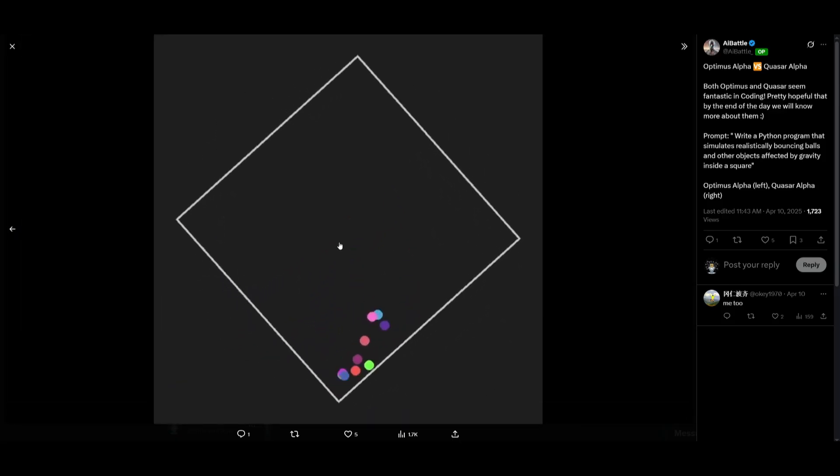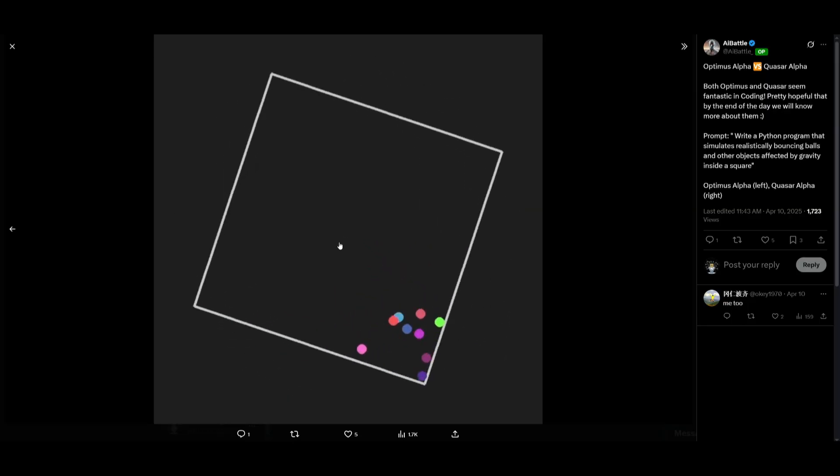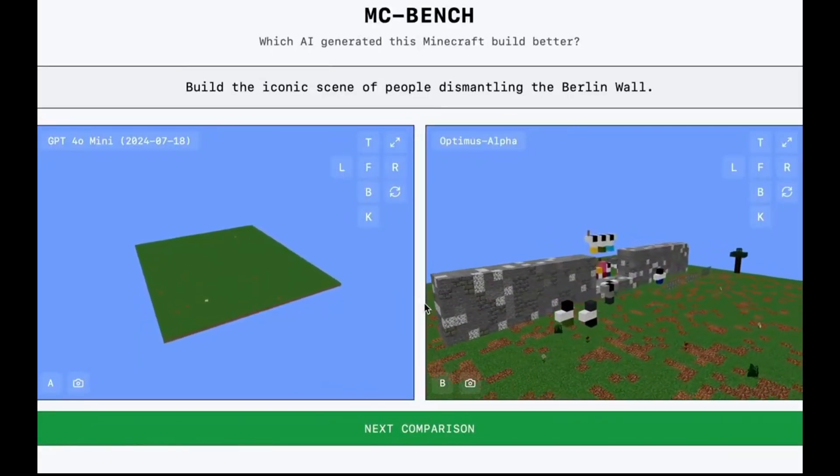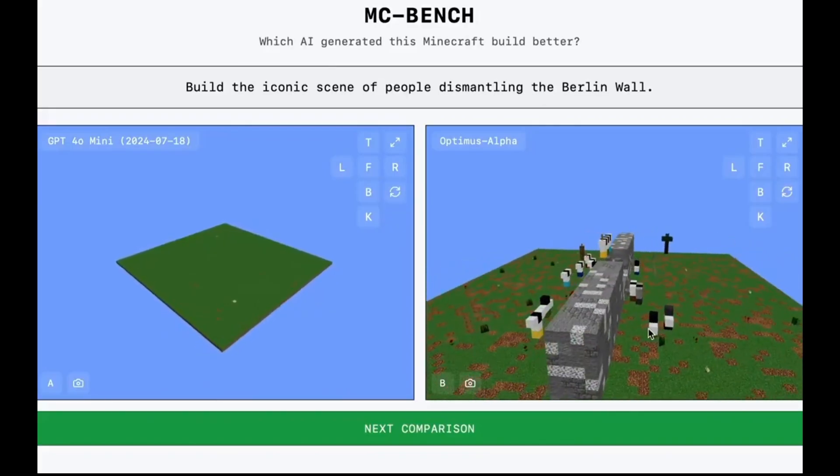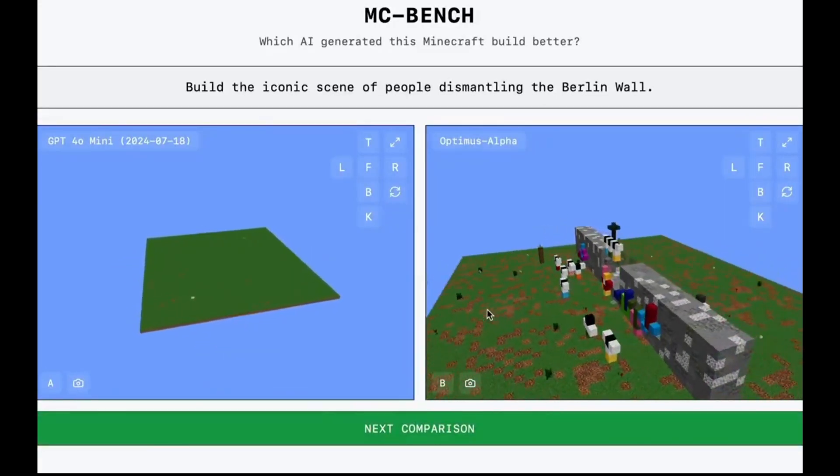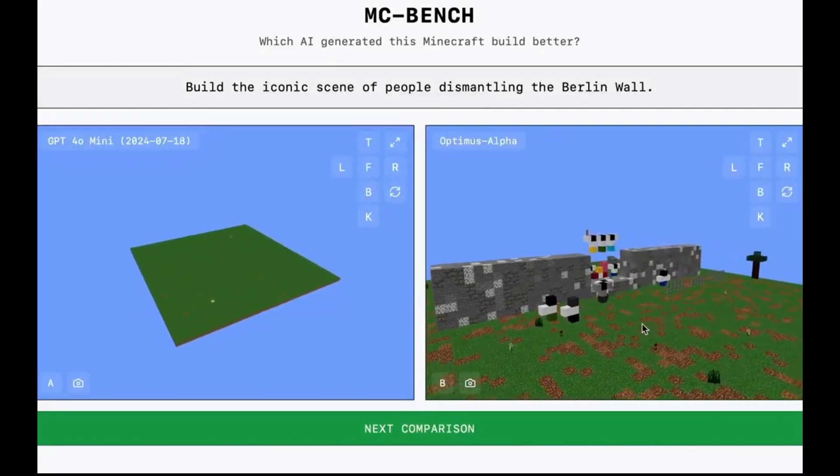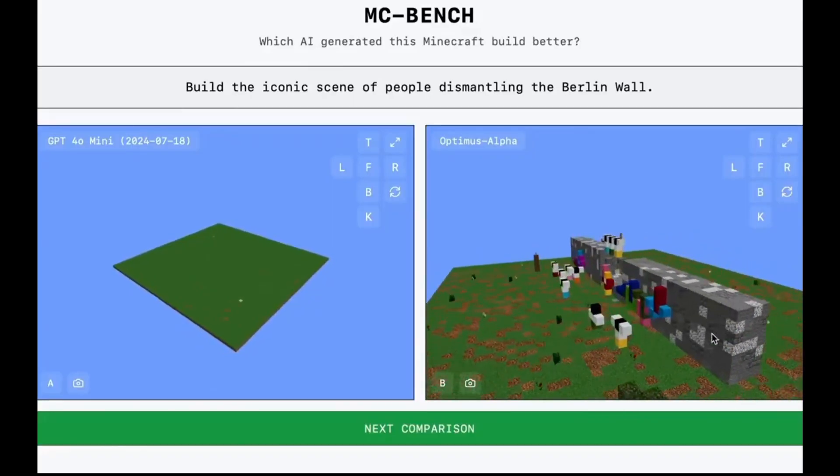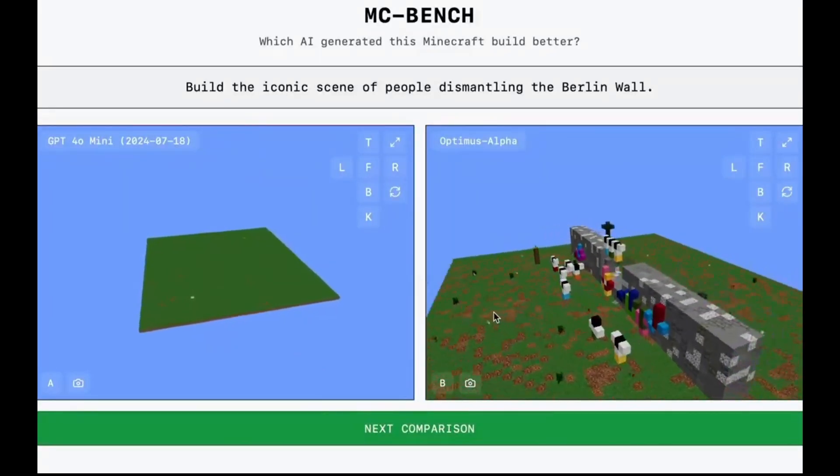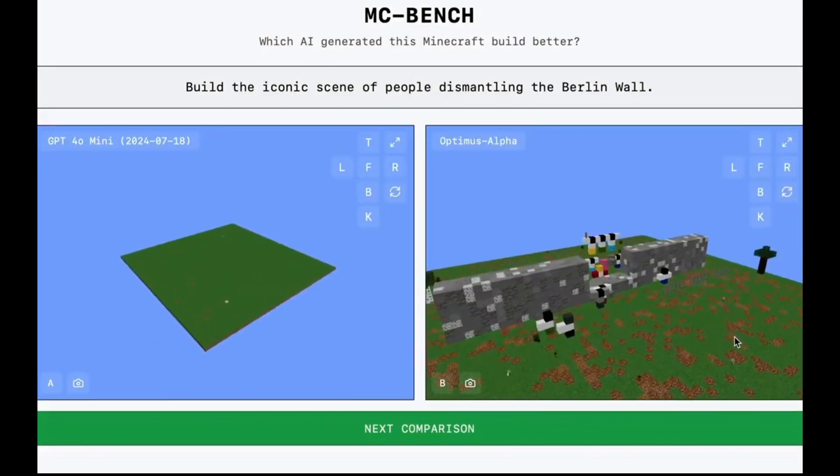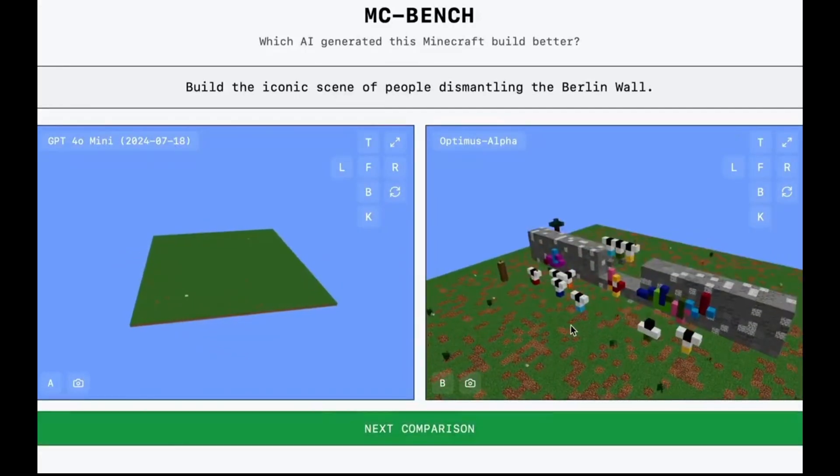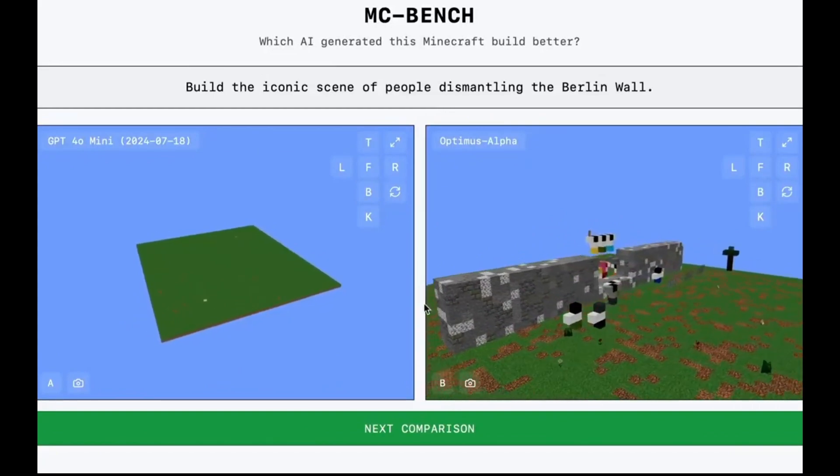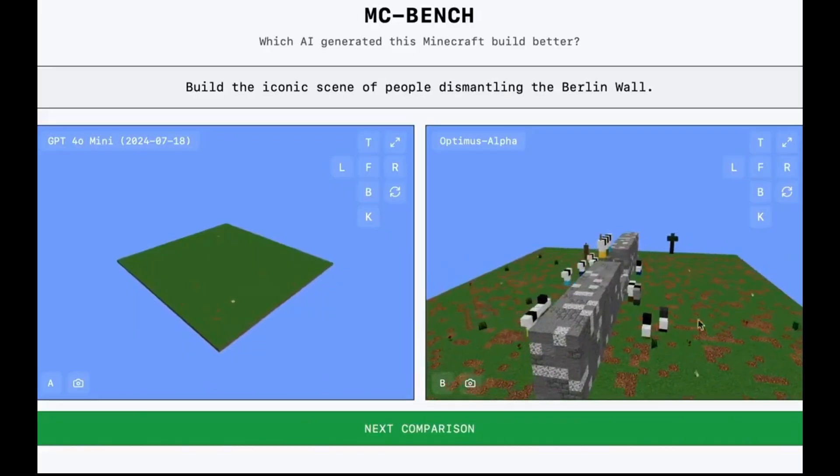So maybe this could be the new OpenAI O4 model or it could even be Gemini 2.5 Flash. There's a prompt to test these different models in a sandbox game like Minecraft, comparing GPT-4 Omni mini versus Optimus Alpha. It was requested to build an iconic scene of people dismantling the Berlin Wall, and you can see that the Optimus Alpha model was capable of actually generating that. This is a wild test, but we're able to get a good understanding of how it's able to reason as well as showcase strong system performance in generation.